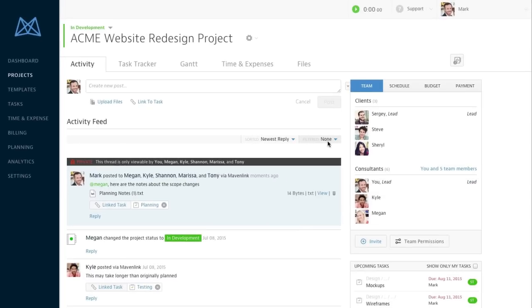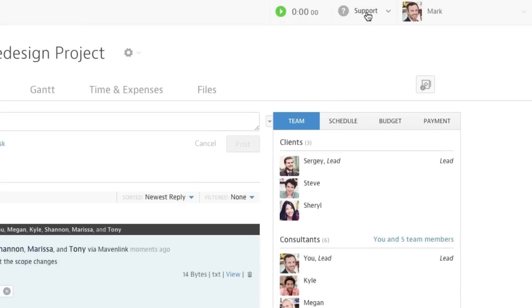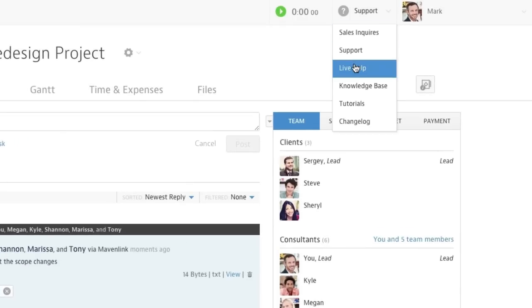If you have questions or need support, you can access MavenLink's world-class support team 24-7 by clicking on the Live Help option under the Support drop-down.